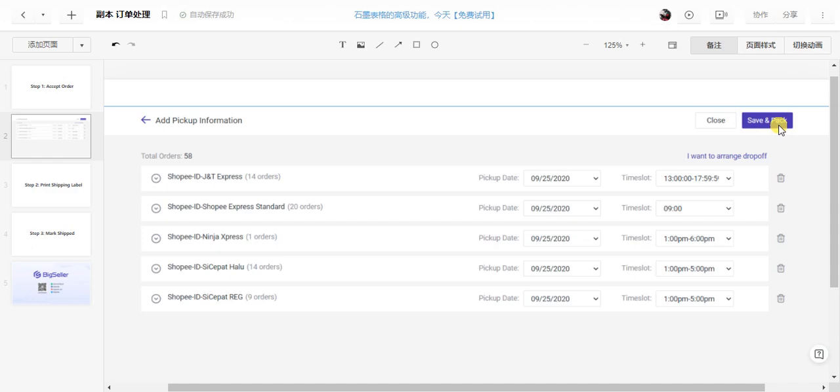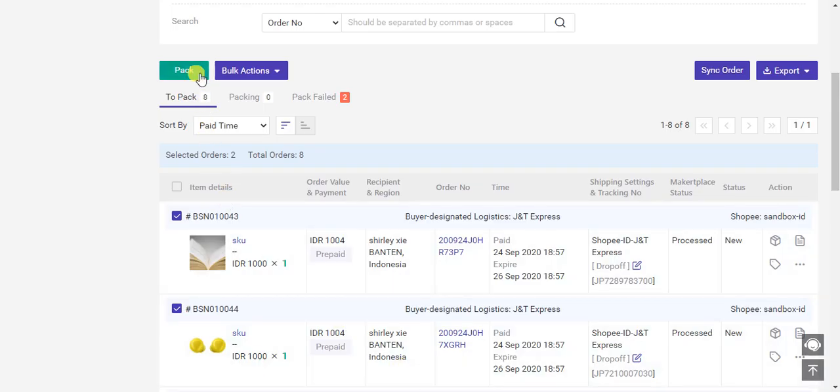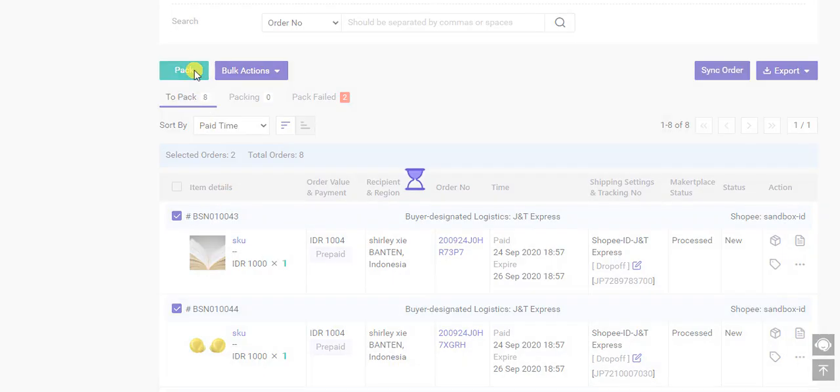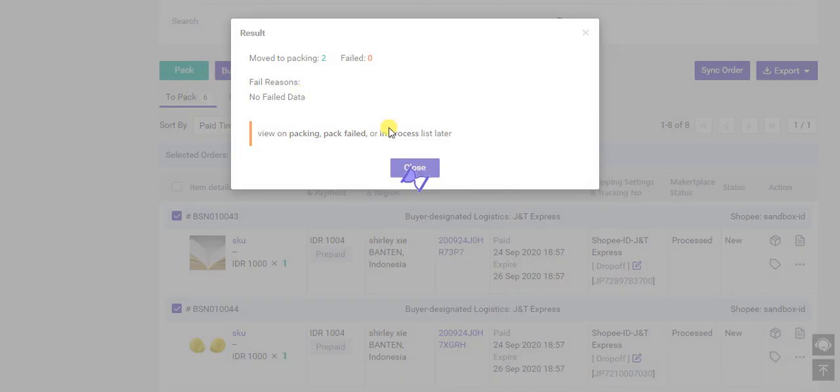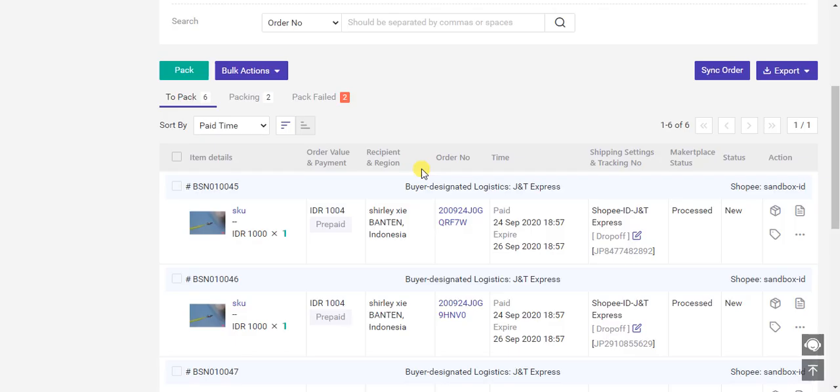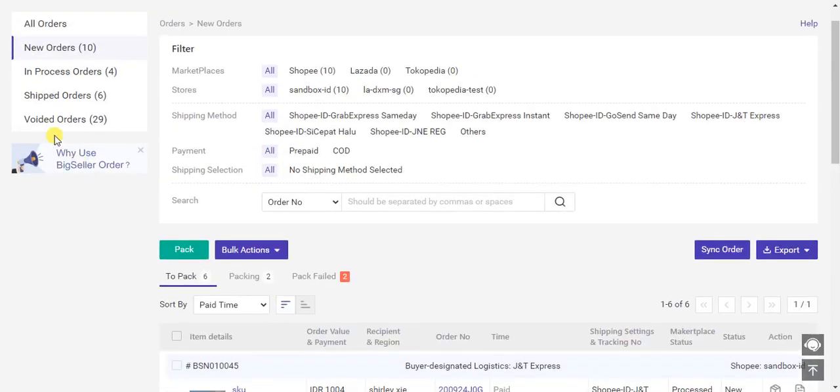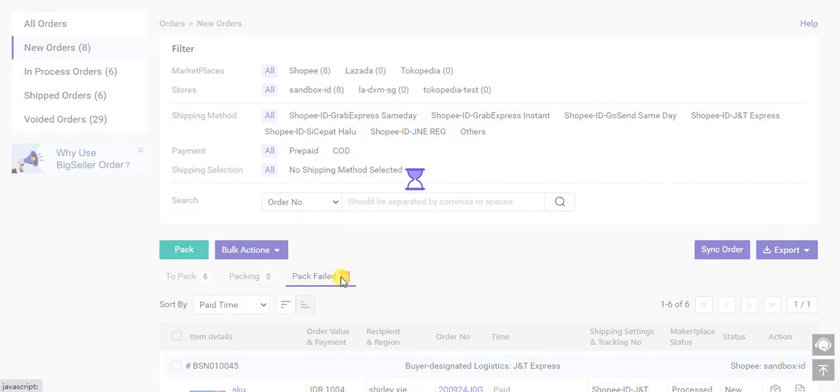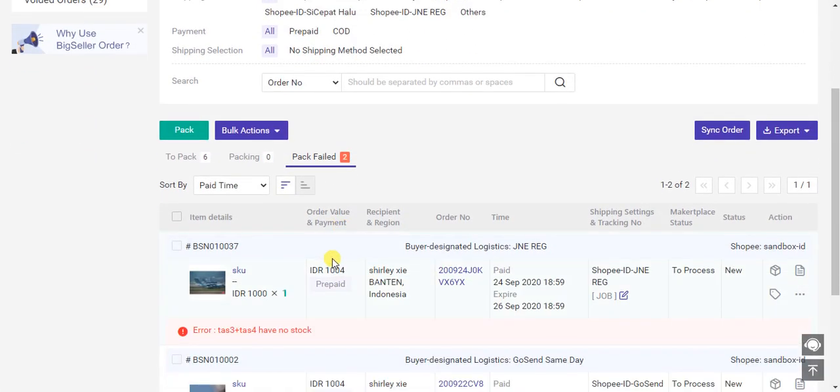If successful, the orders will move to the in process list. If it fails, it will show in this list and you can see the reasons.